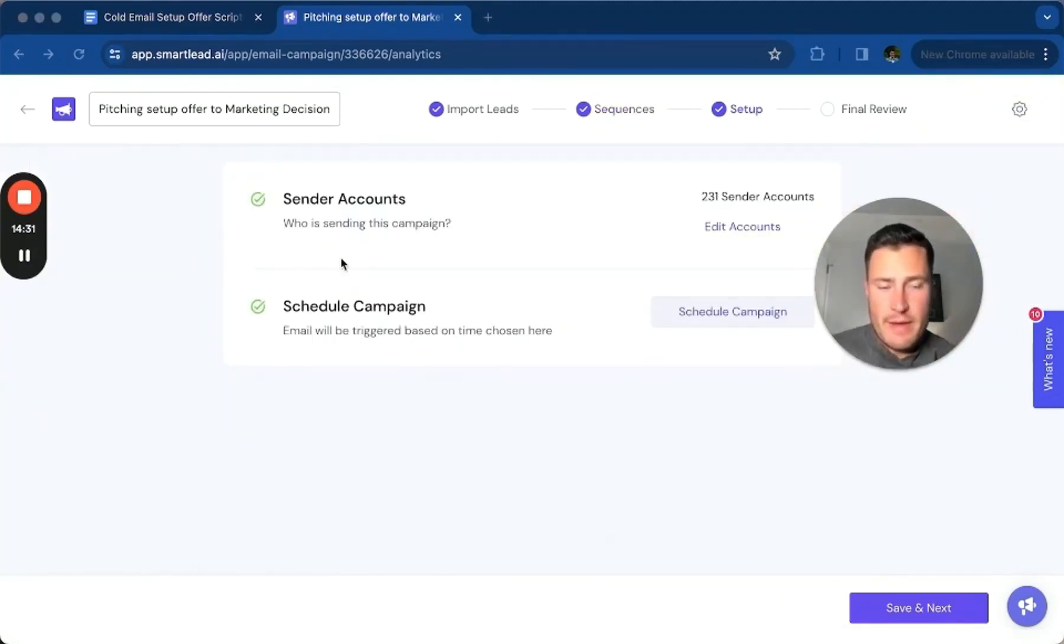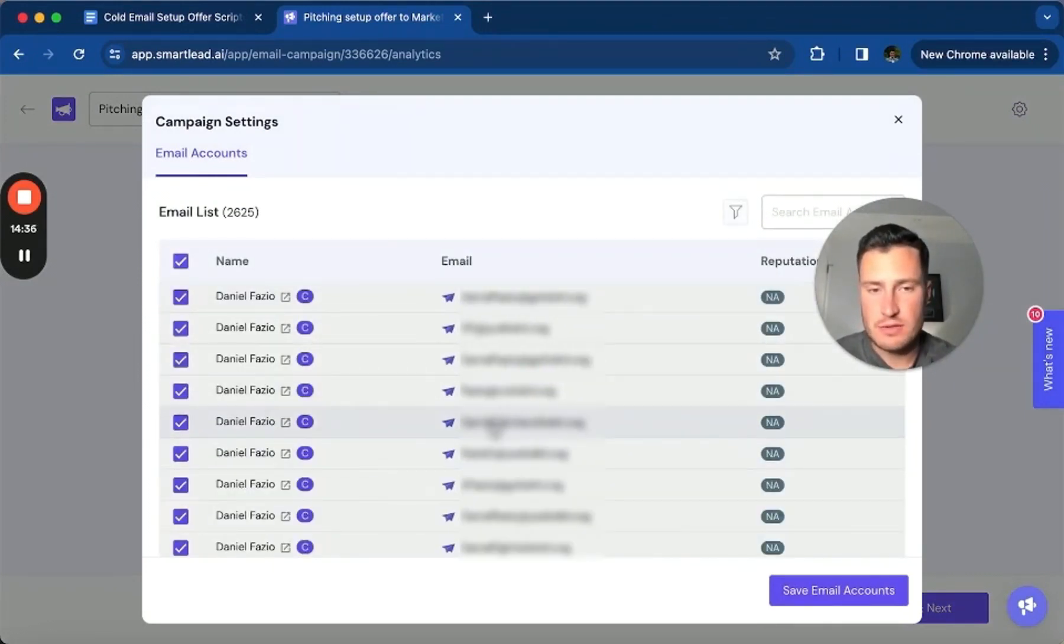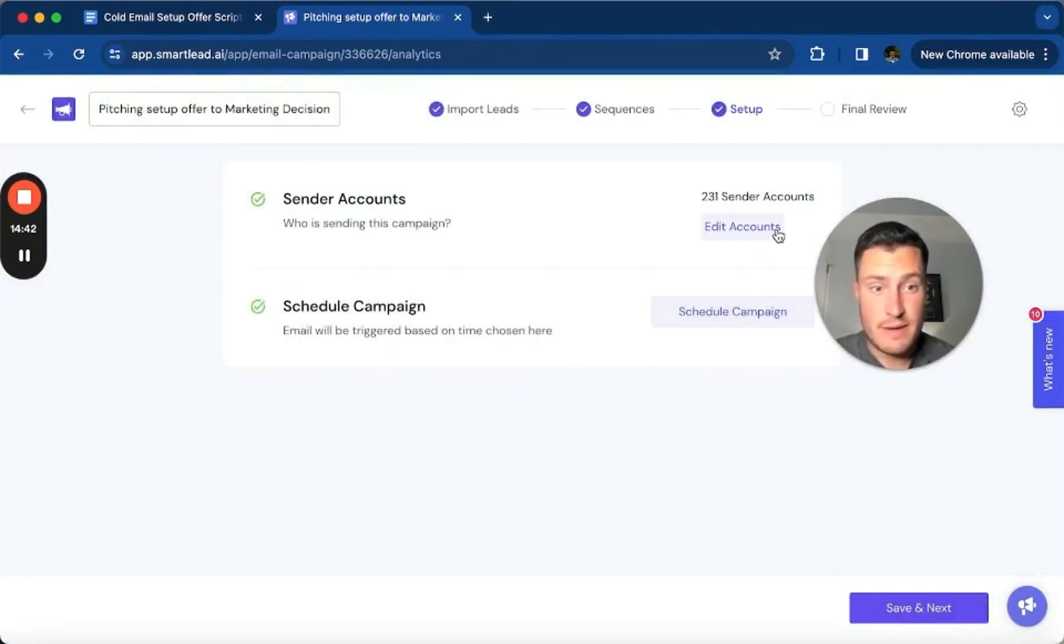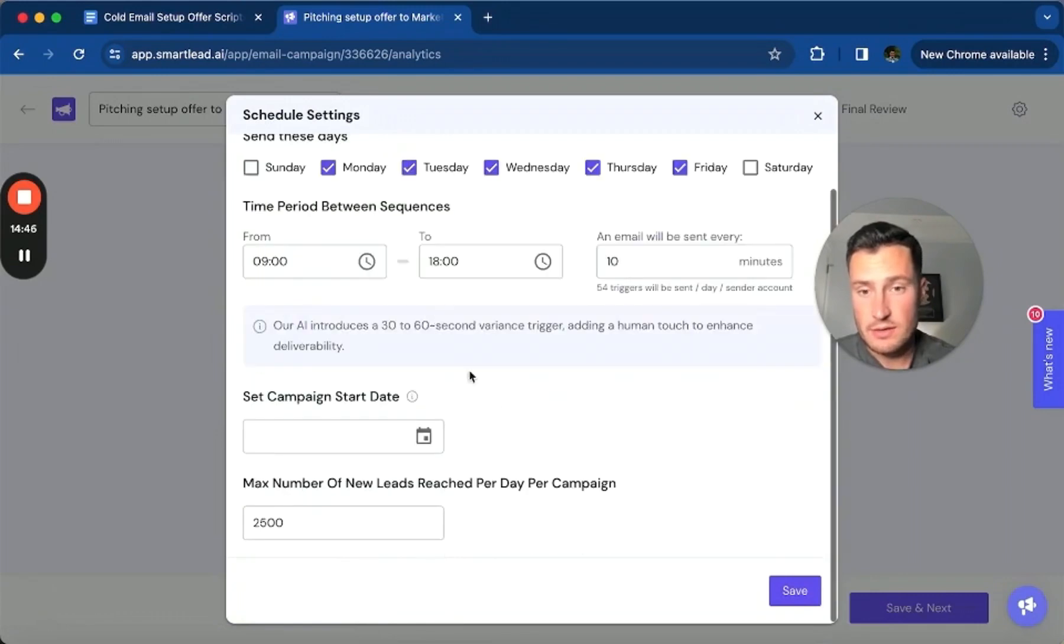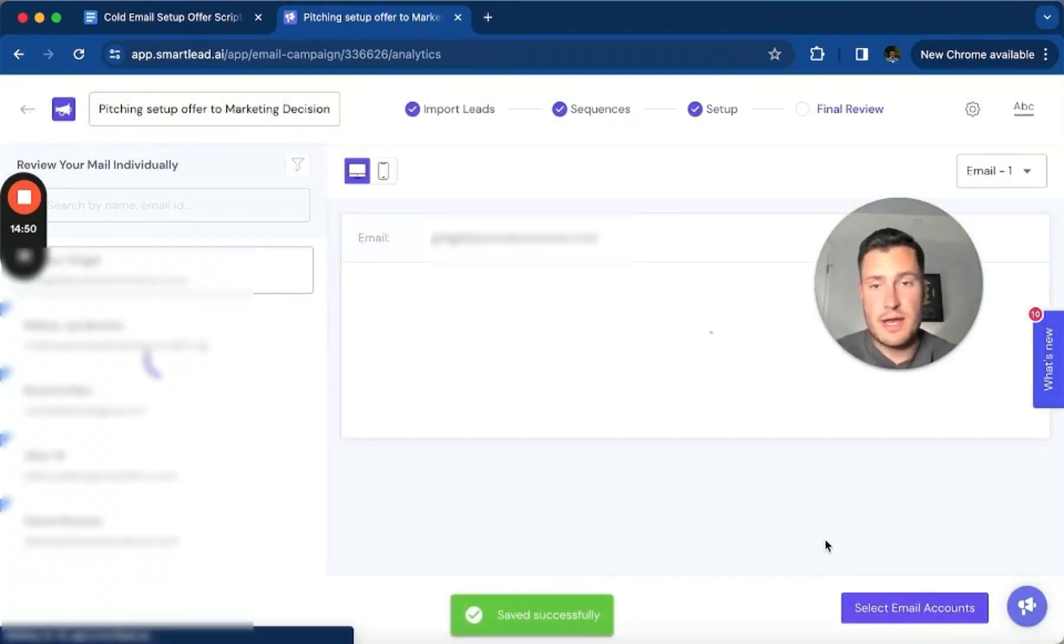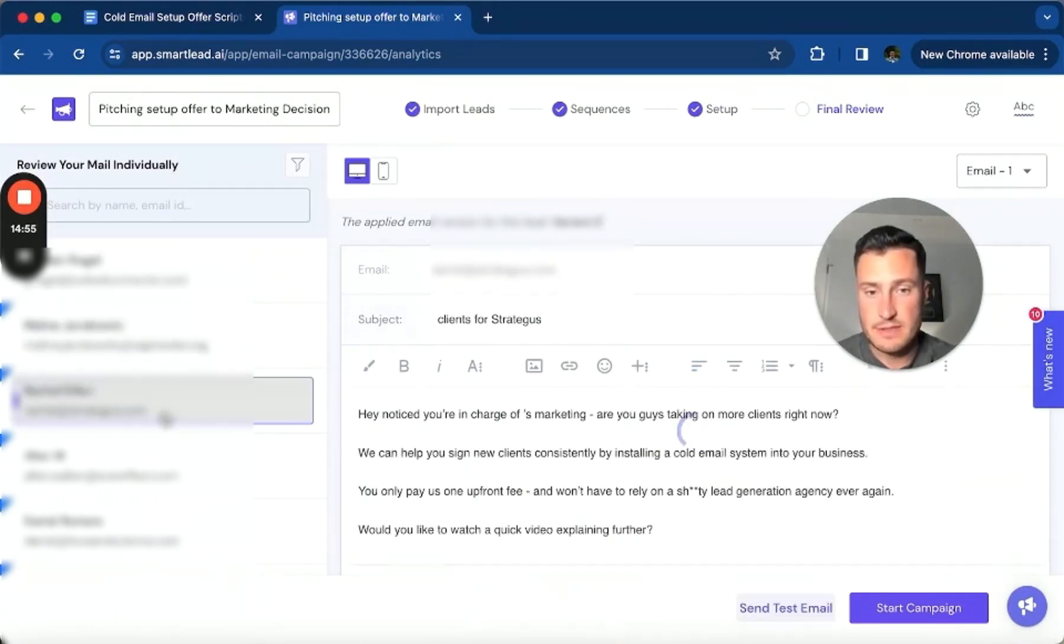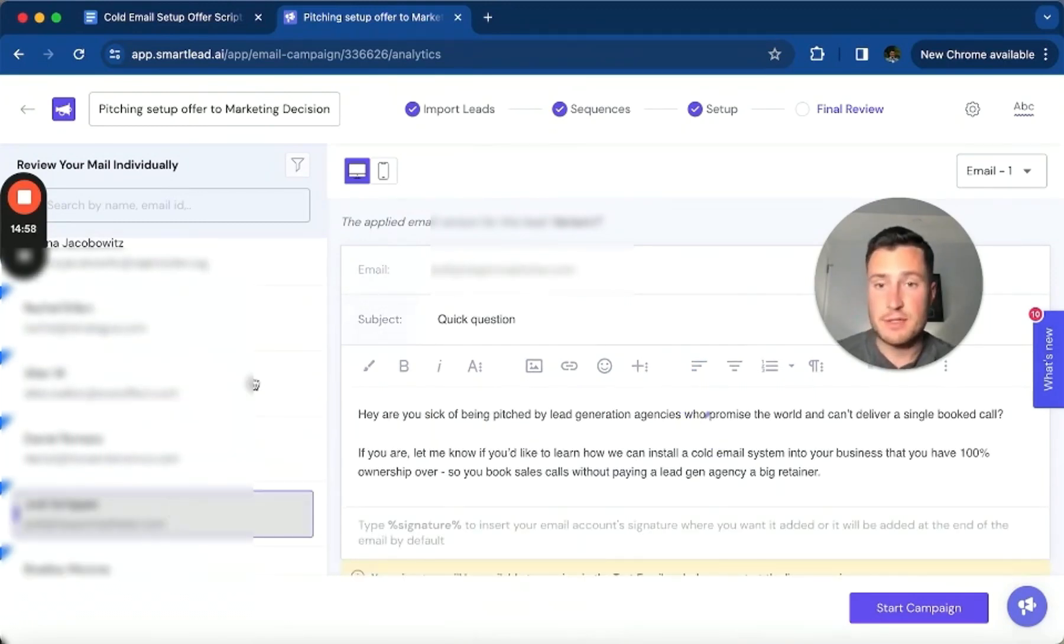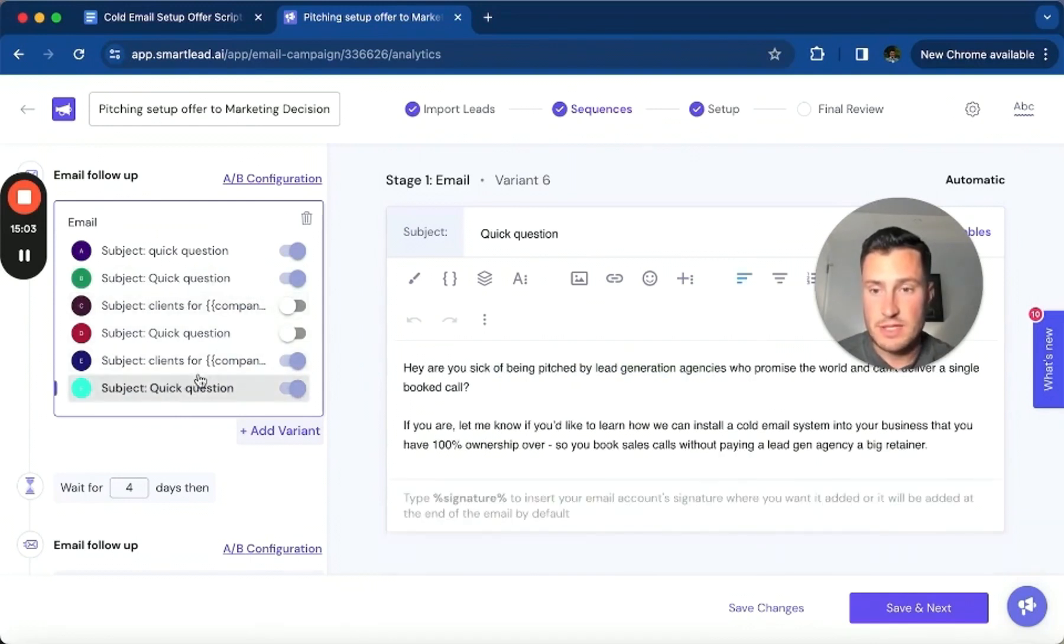All right, we're back. The sender accounts - I already have the domain set up here. We have a ton of cold email domains through List Kit, we have literally 2,600. But just set up whatever domains you have, add them here.